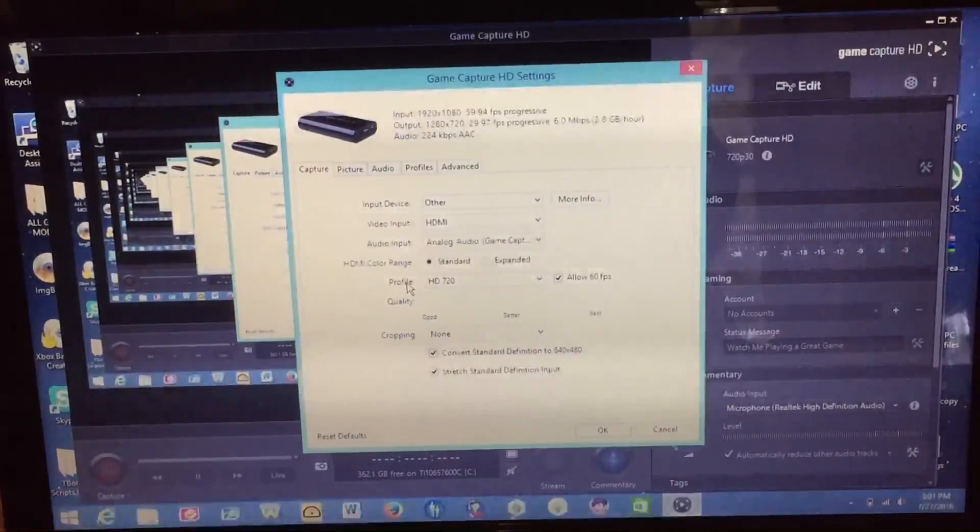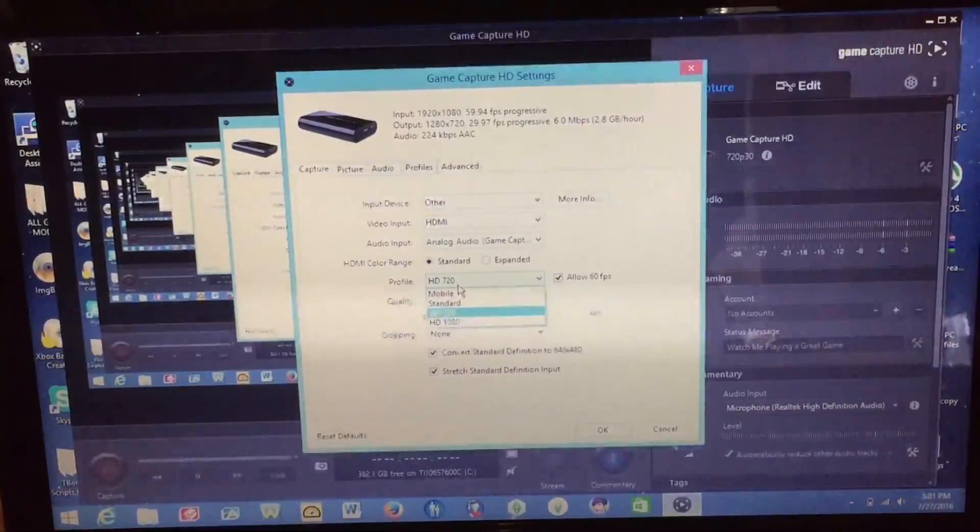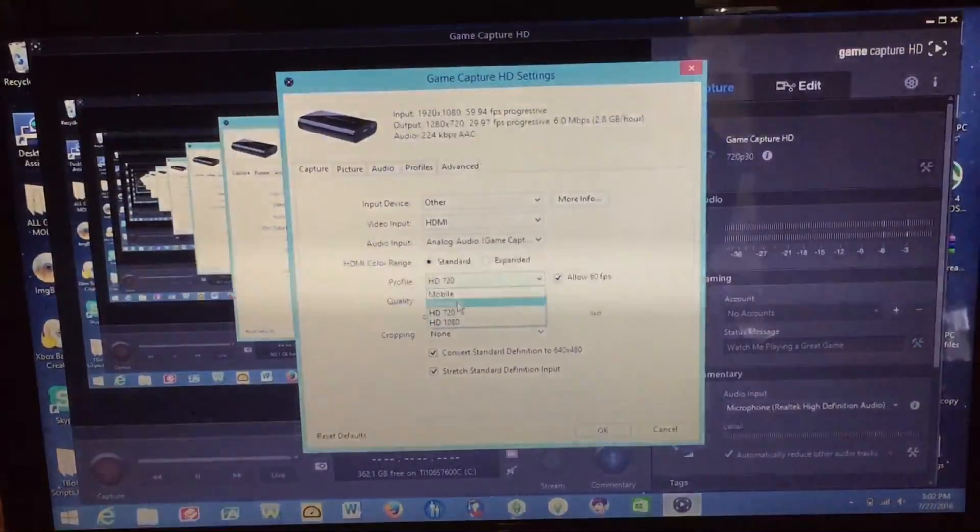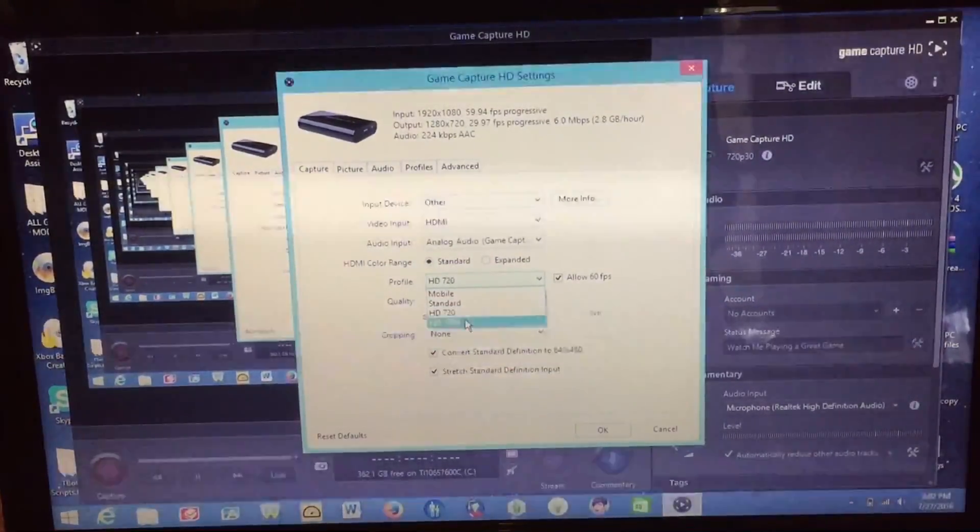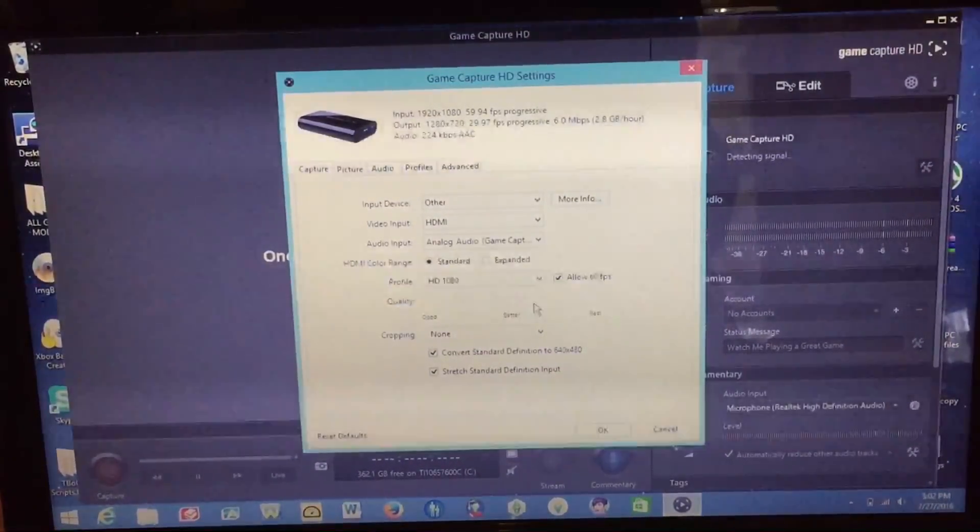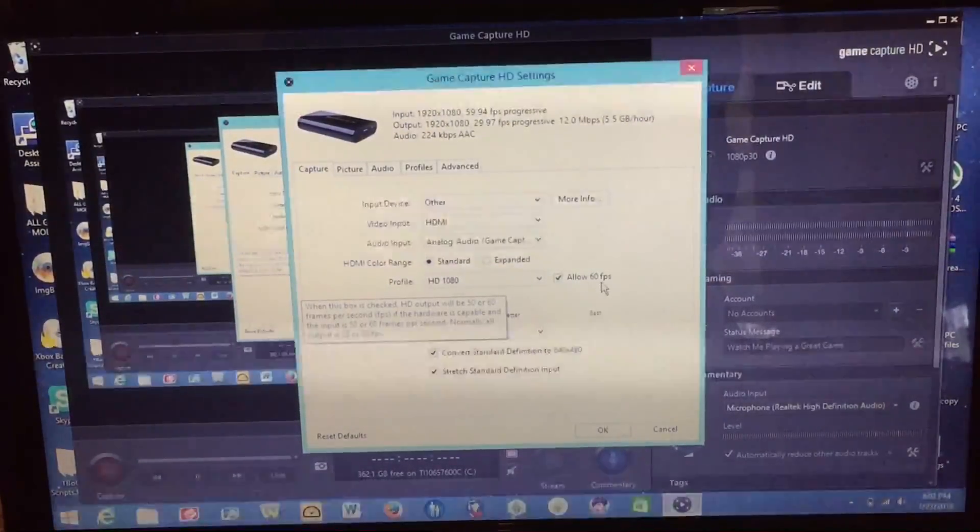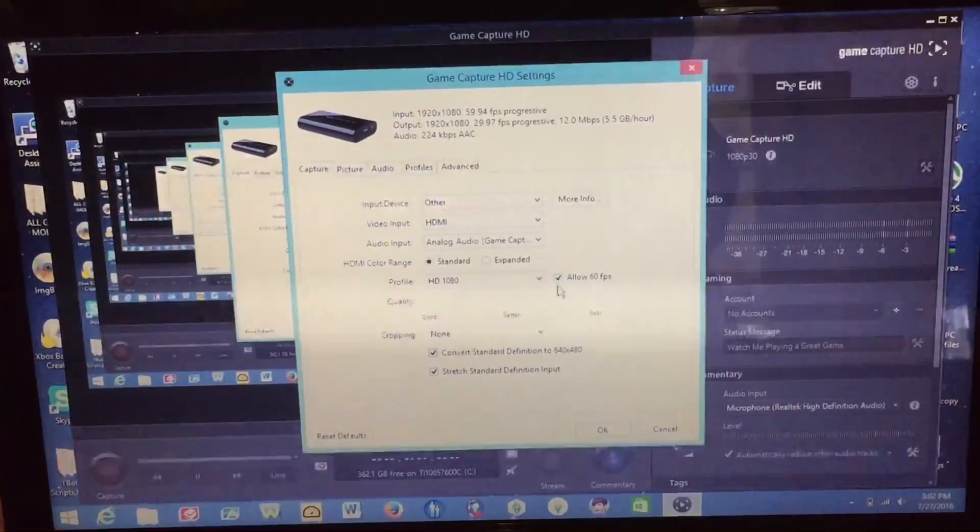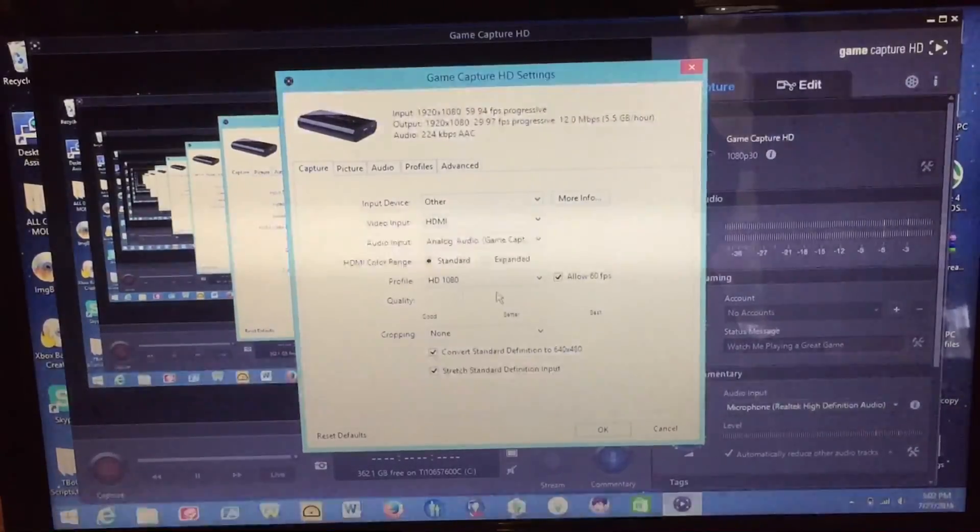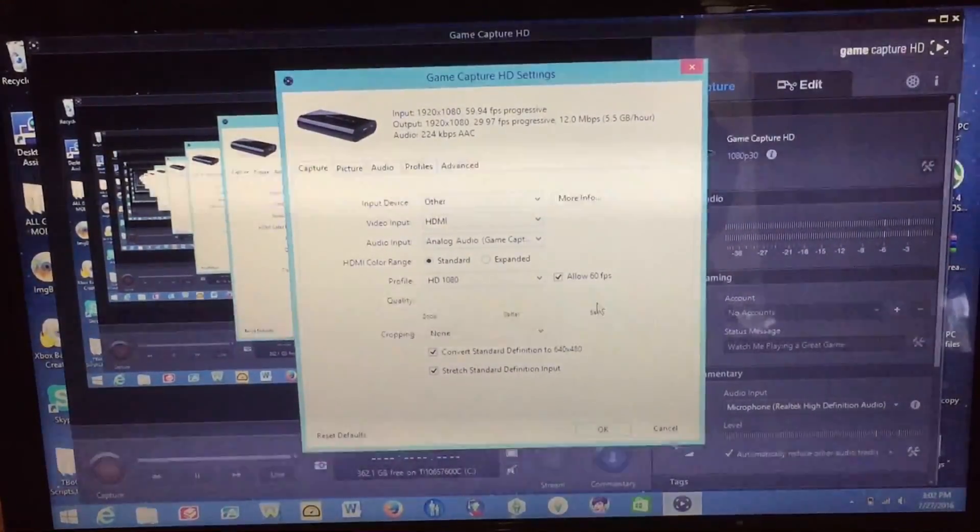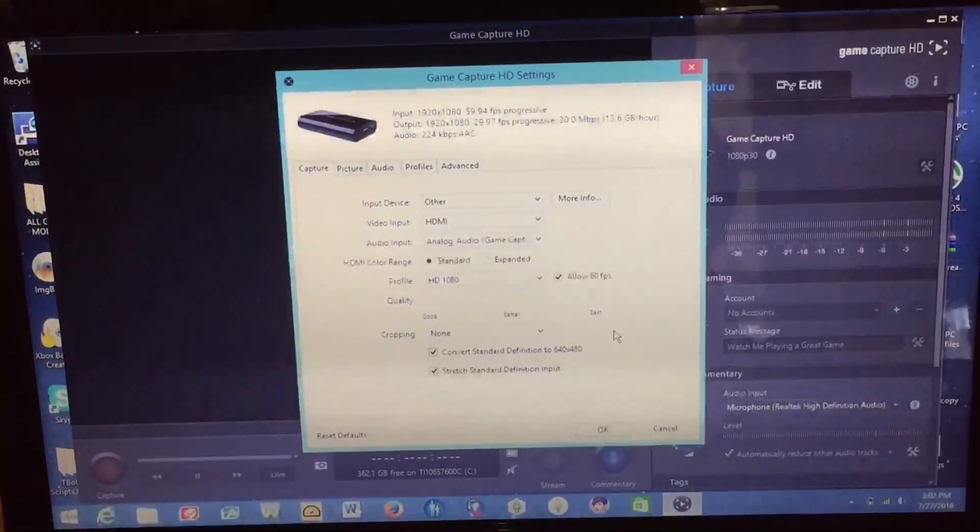And then profile. Depending on what your laptop or desktop is capable of you can either do standard definition 720p or 1080p. For this particular setup I'm going to be using 1080p. And you can disable or enable 60 frames a second support. So right now I have that enabled so we can now get the full 60fps resolution. And then under quality we want to drag the quality slider to best so we can get the best possible quality out of the recording.